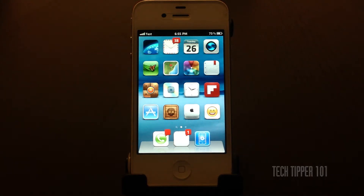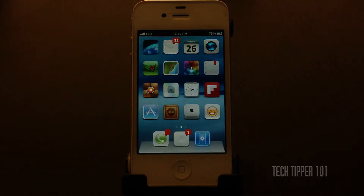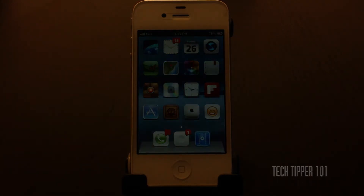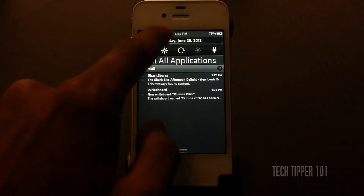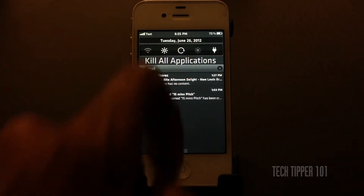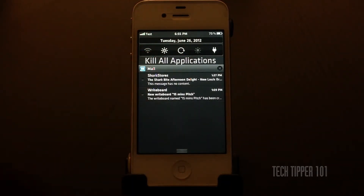Hey guys, TechTipper101 here again. Today I have a review of a quick tweak that allows you to add the date on your Notification Center.